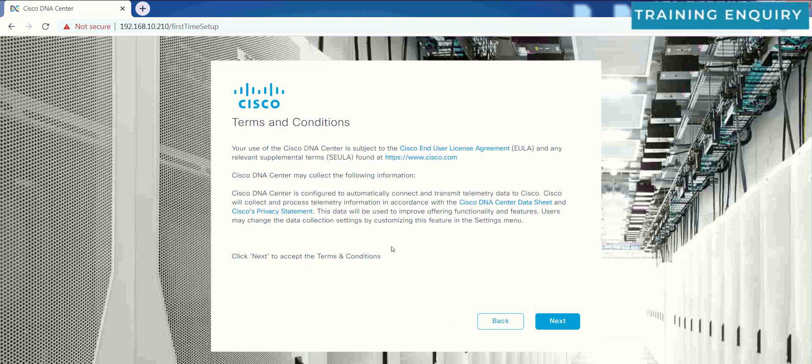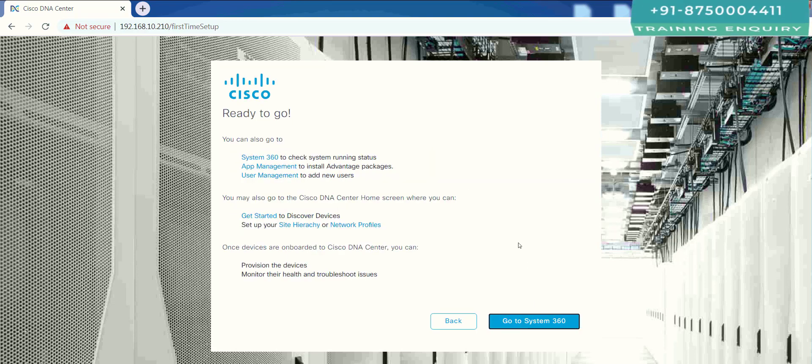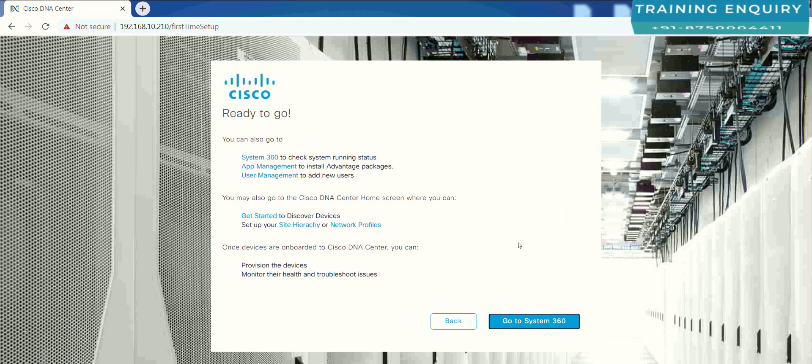Then it says terms and conditions. Click next to accept the terms and conditions. This will be mandatory for us, so I will just have to click on next. Then I will just click over go to system 360 where I will get my DNA Center overall health information.